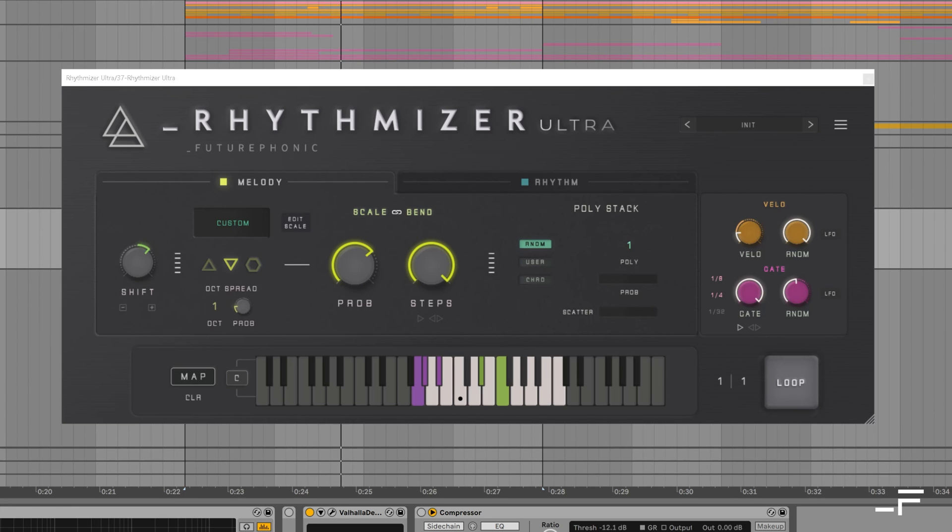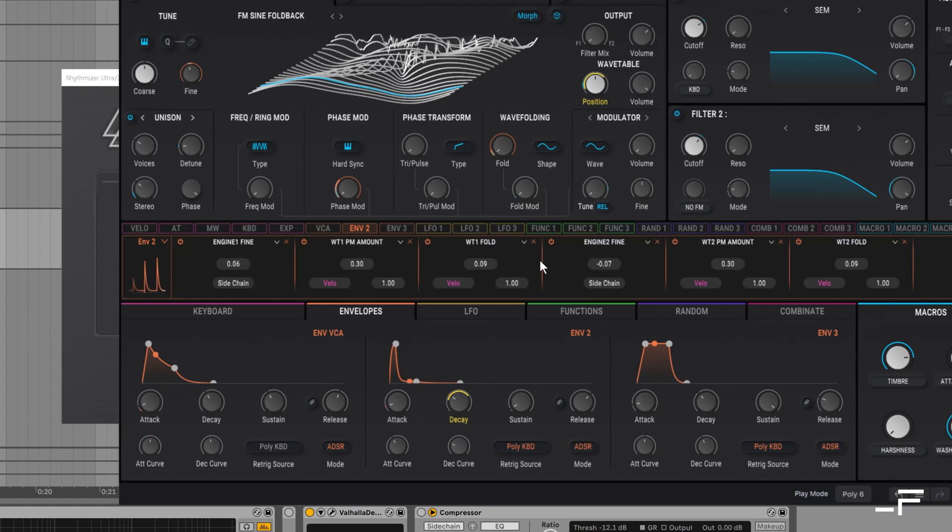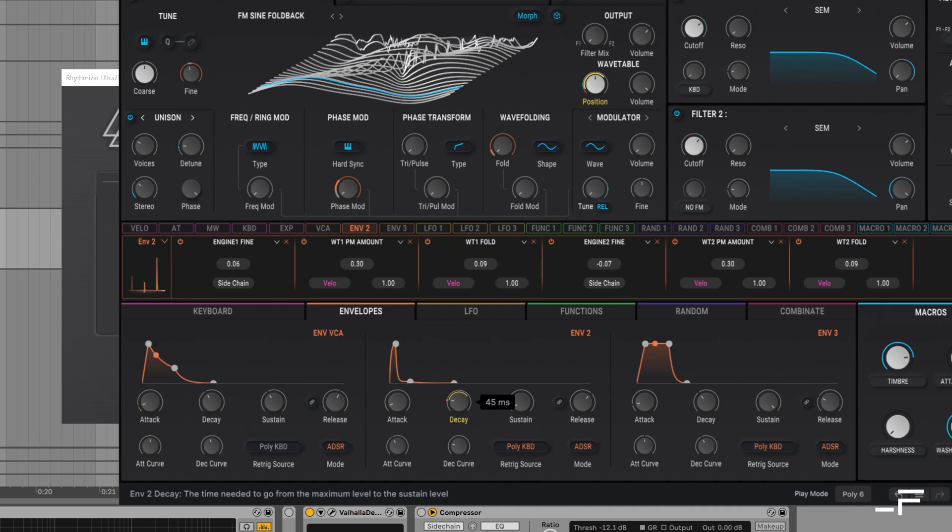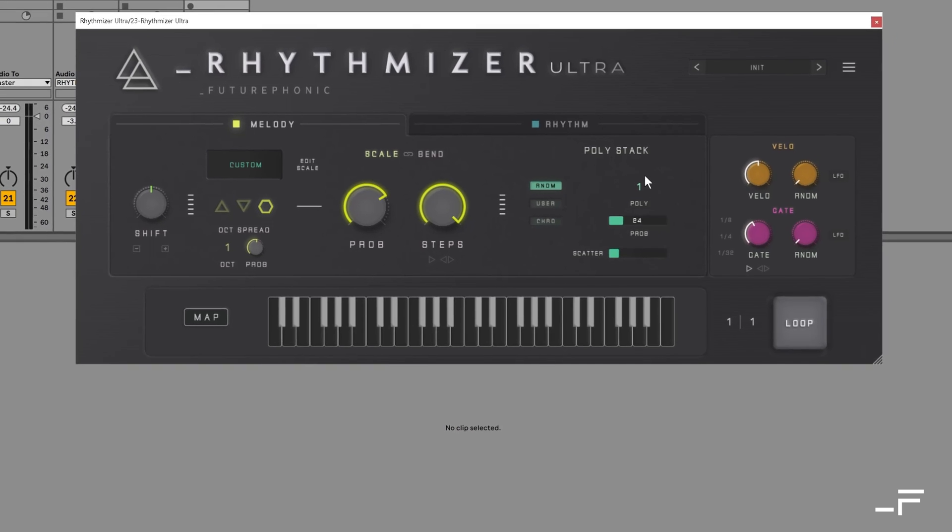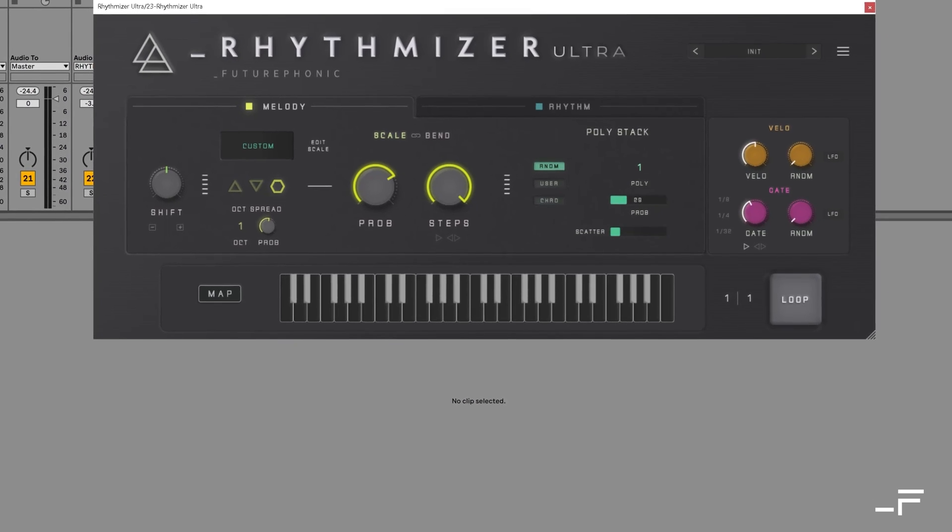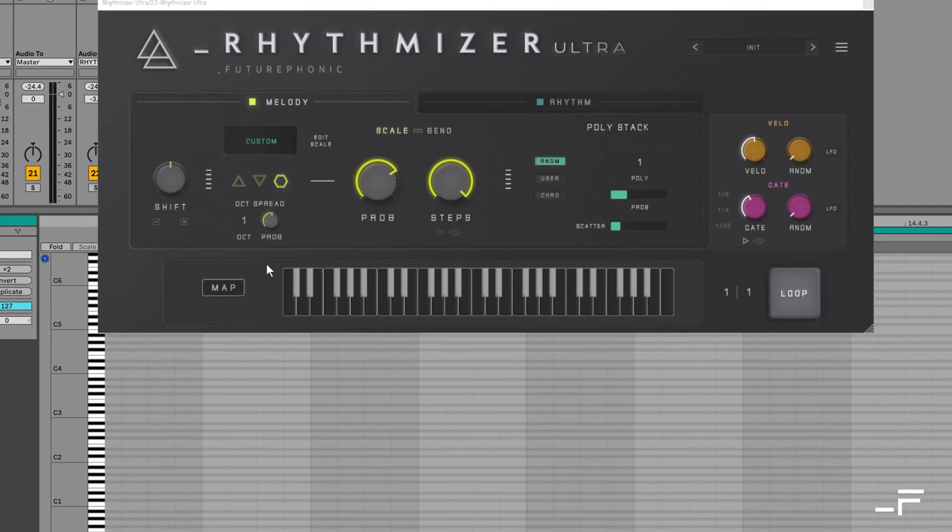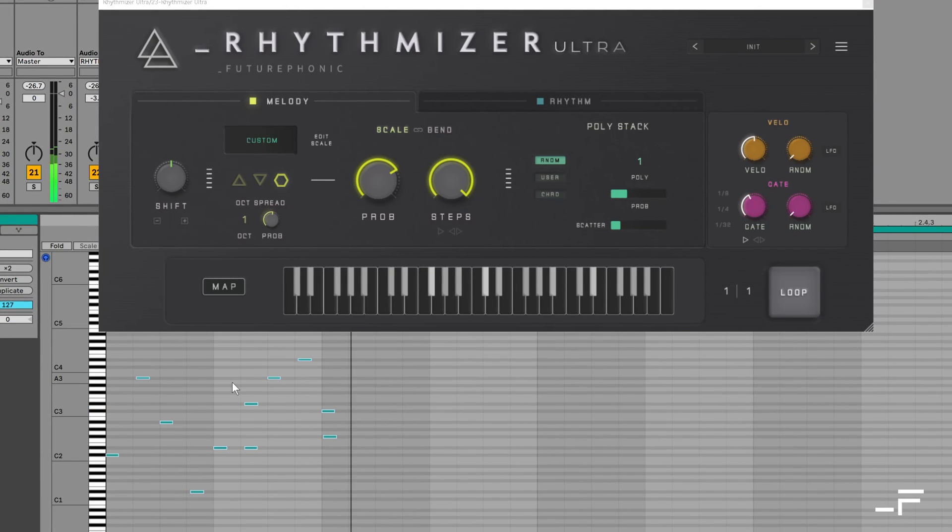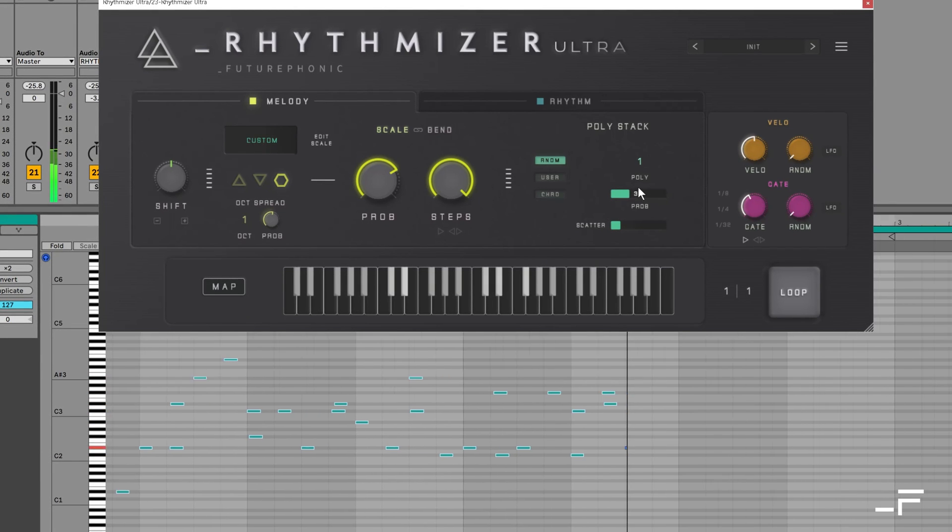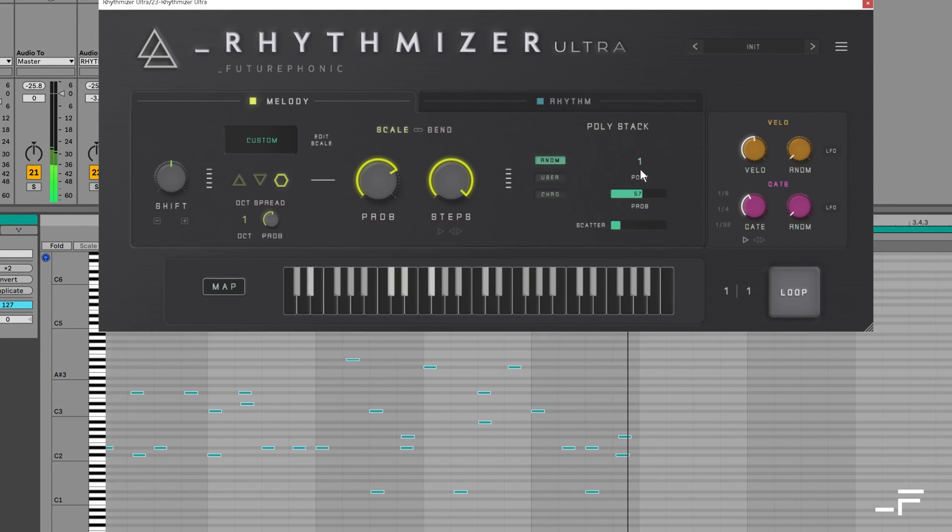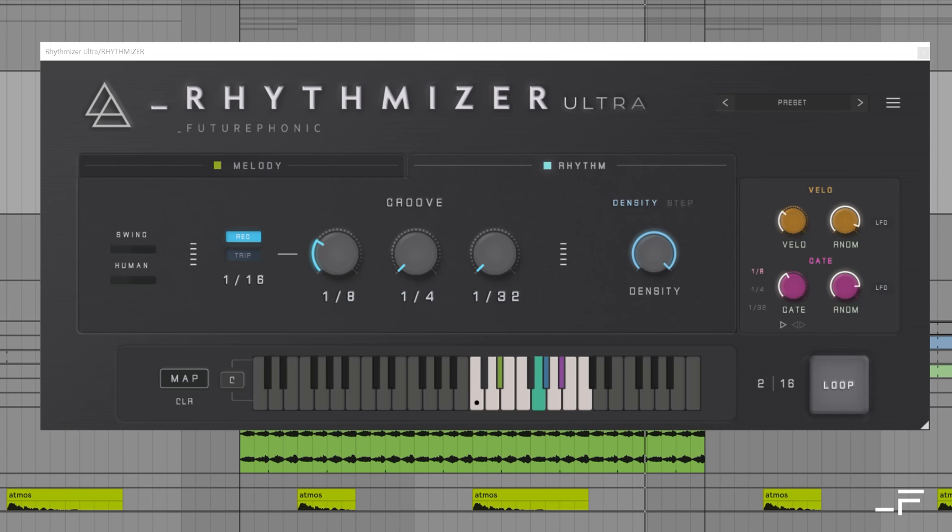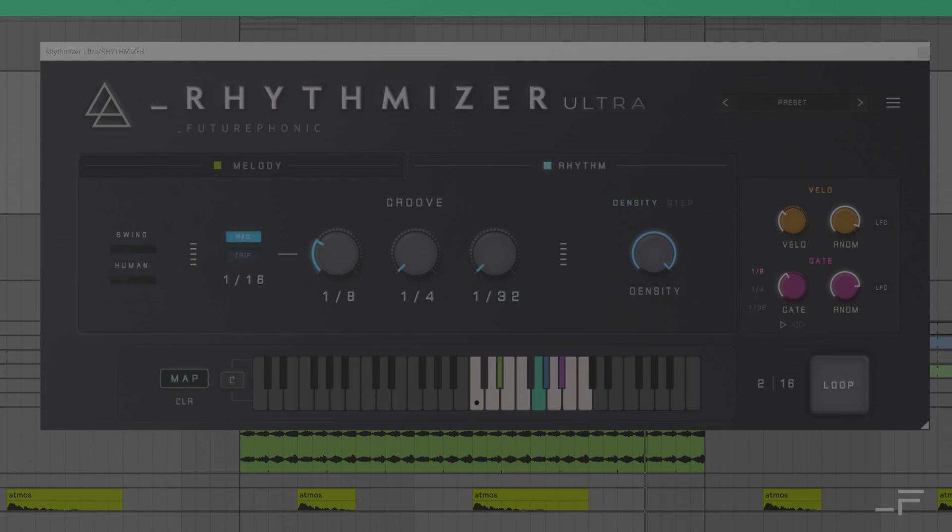We want to make this Pro Tools friendly as well at some point. We just haven't had many requests for it yet. If you have any questions feel free to email us at info@futurephonic.co.uk and I really hope you enjoy the next videos in the video series where we're not just looking at how Rhythmizer works but we're also going to have a lot of fun with it.